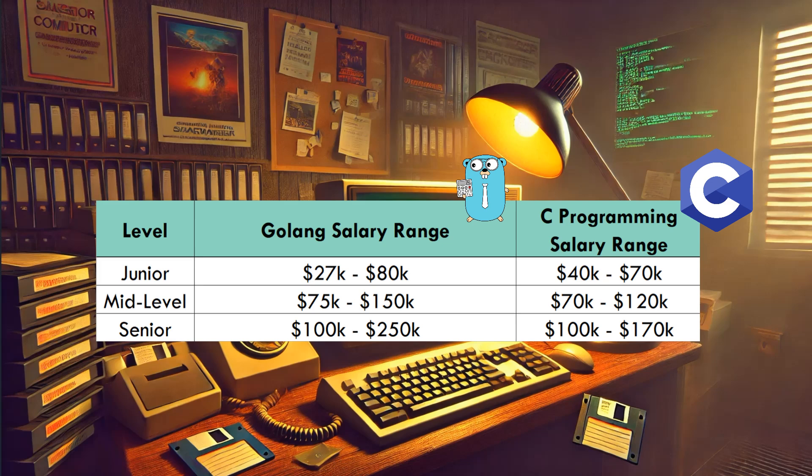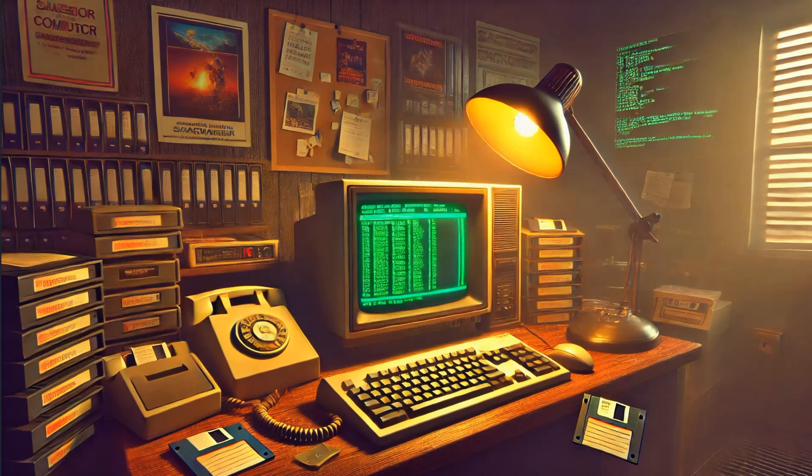As for the C programming salary range, you're looking between $40k and $70k for junior, mid-level from $70k to $120k, and for the seniors from $100k to $170k. Golang really shines as you climb that ladder. C programmers, you've got steady growth, but Go's just got more room to stretch out your earning potential.